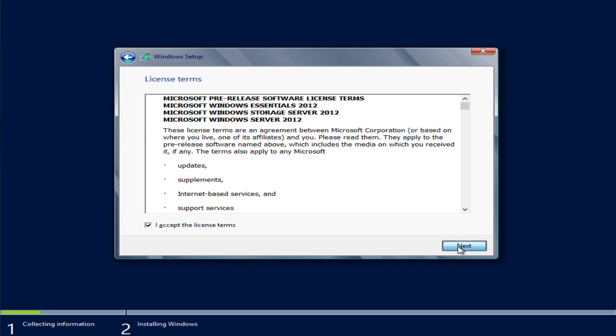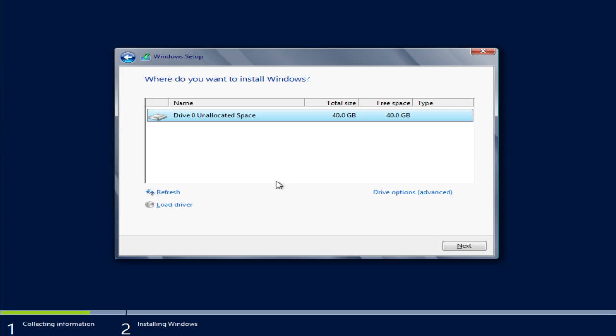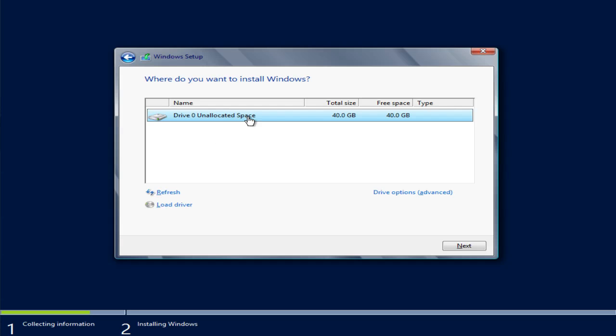We'll accept the license terms and we'll go into the custom install Windows only. In this screen, if you do not see your storage device that you need to install on, you may have to install or load additional drivers. In this case we can see the installation storage or the local storage that we want to install Windows on, so we'll go ahead and select that and click next.